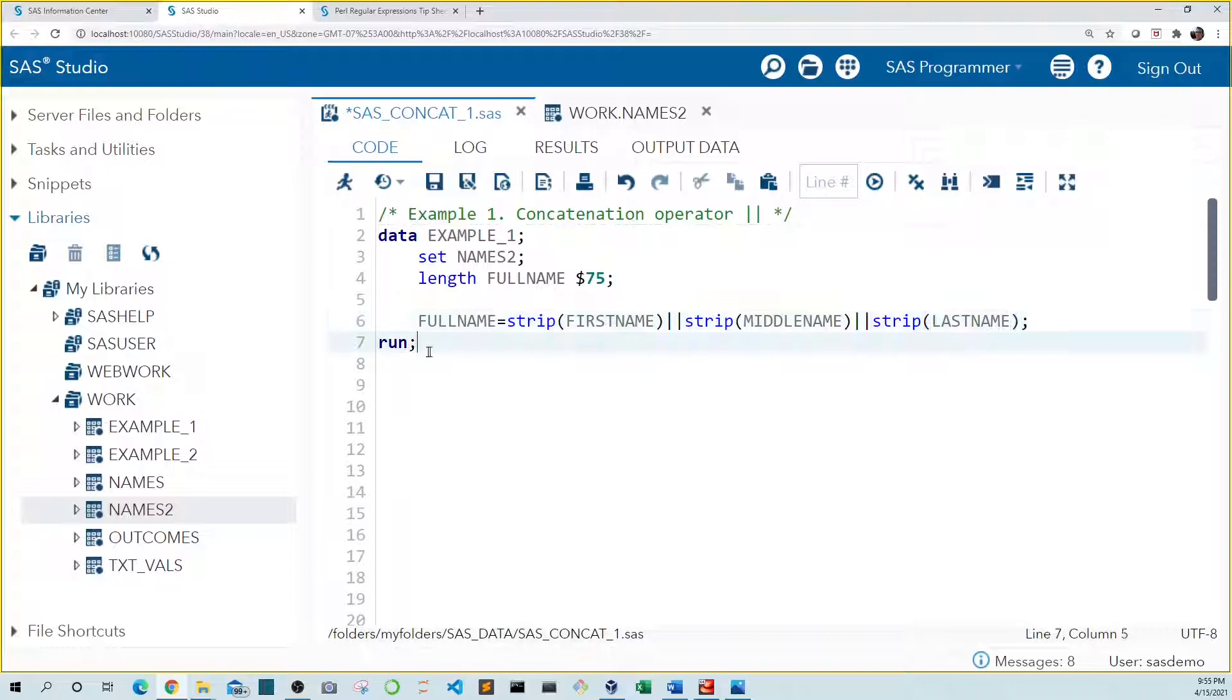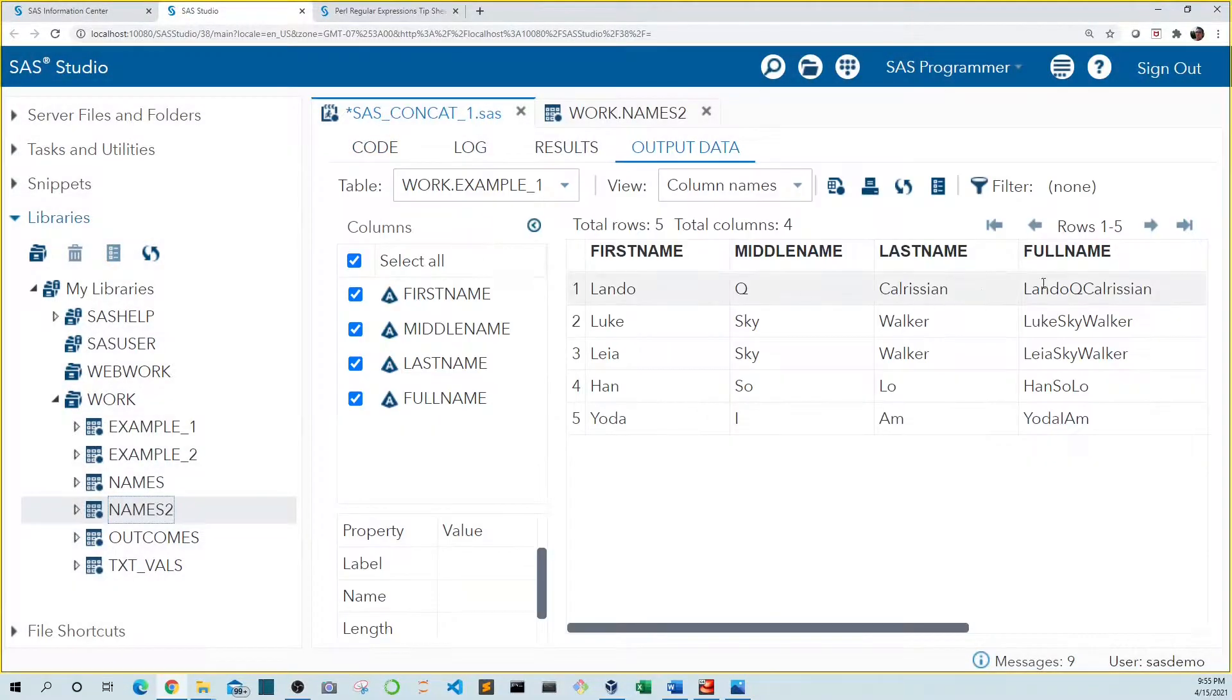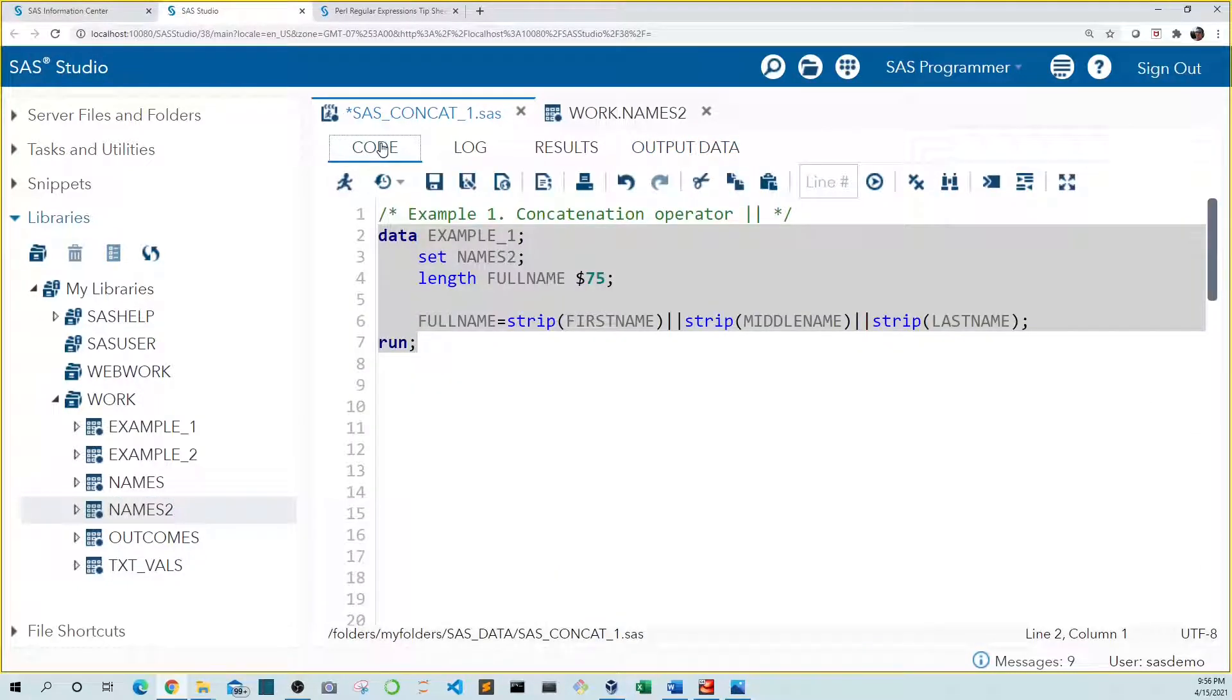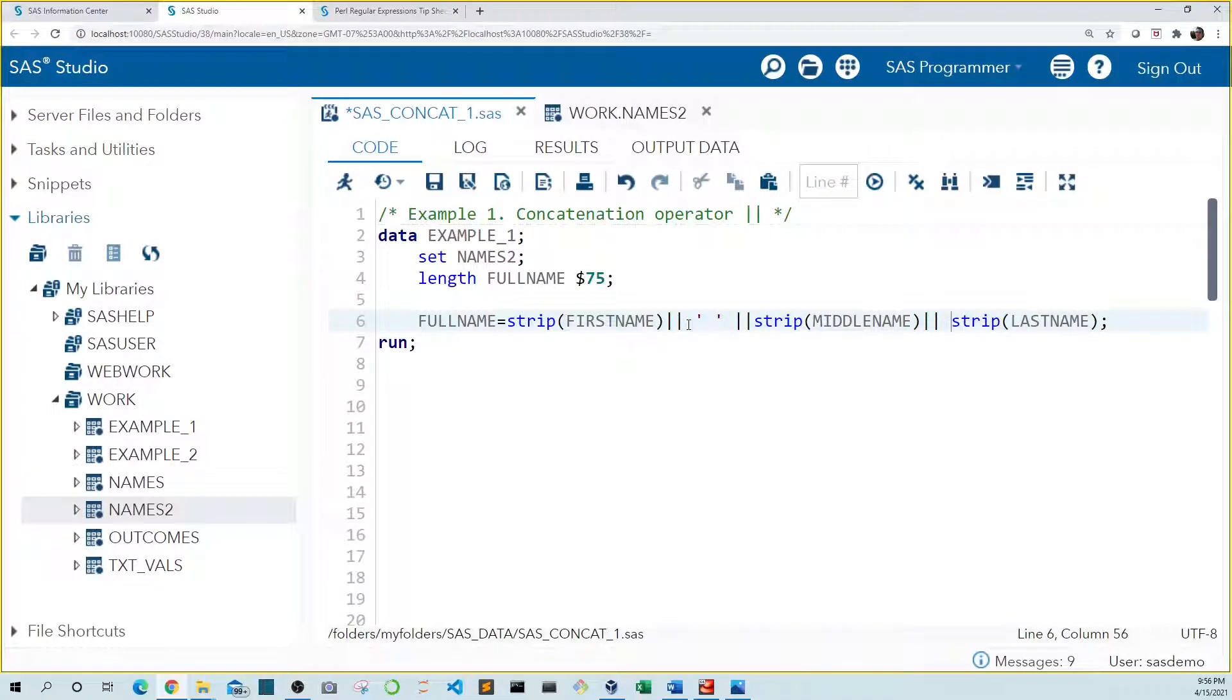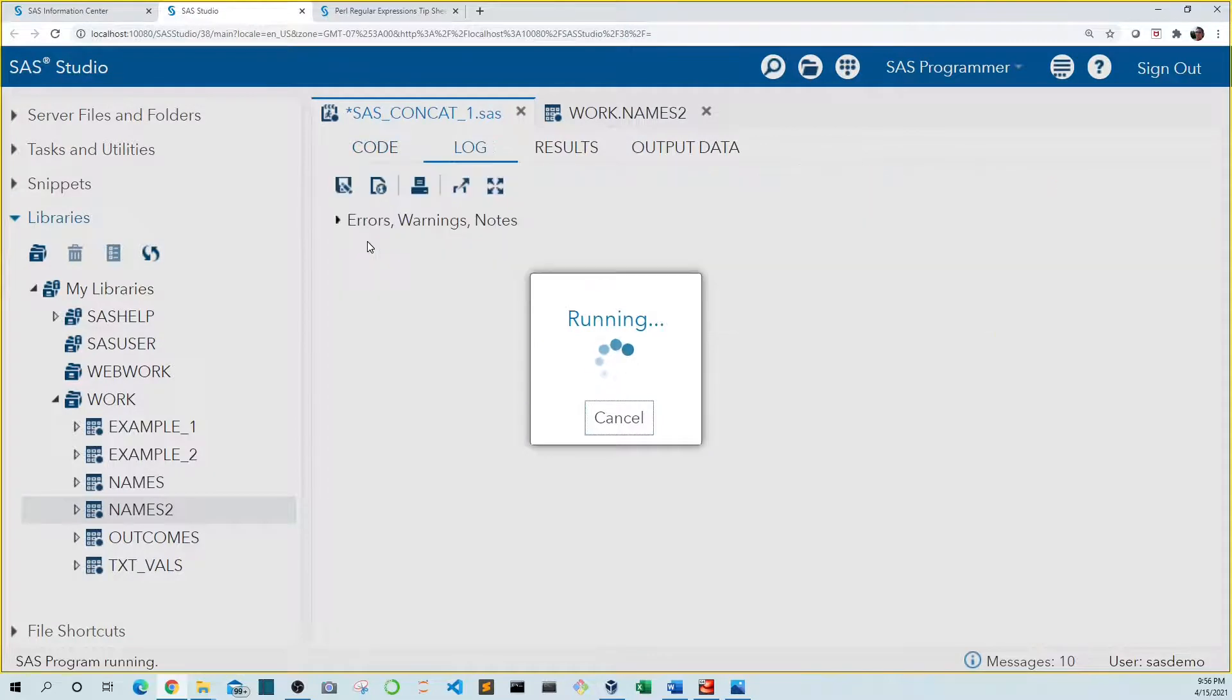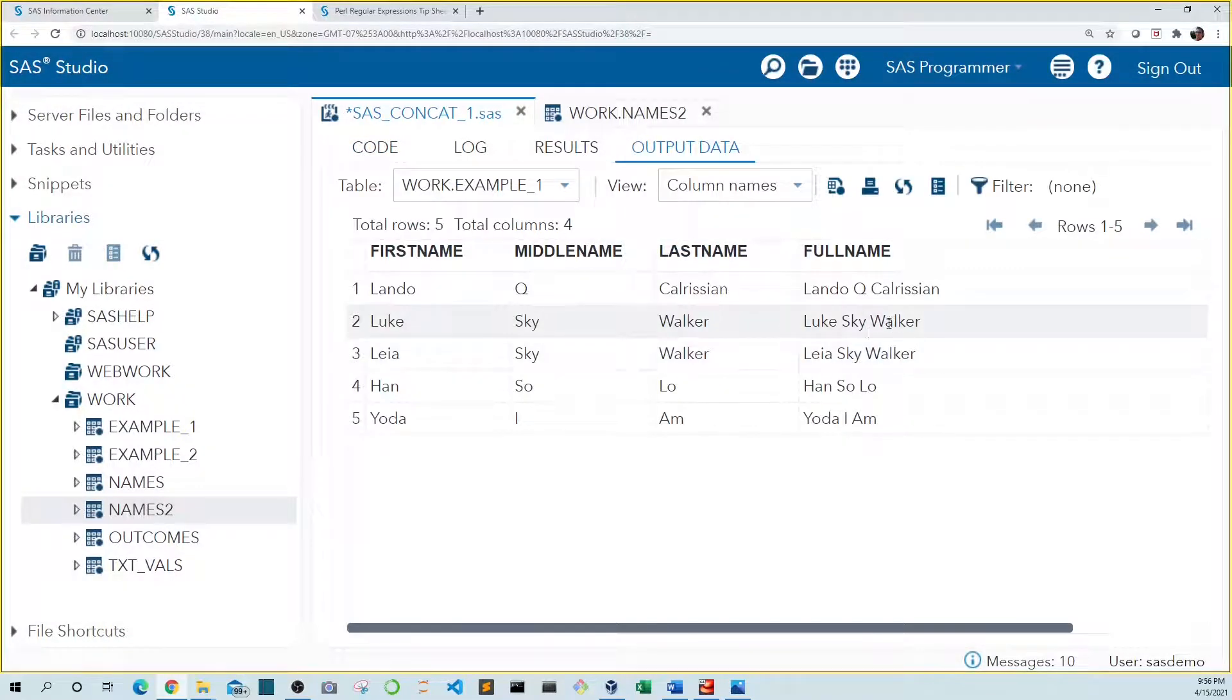Now let's run this again. Now all of our spaces are gone. So let's add a space between each value. We can do this by adding more pipes and a space between each one. And let's run this again. Now the full name looks just like we wanted.